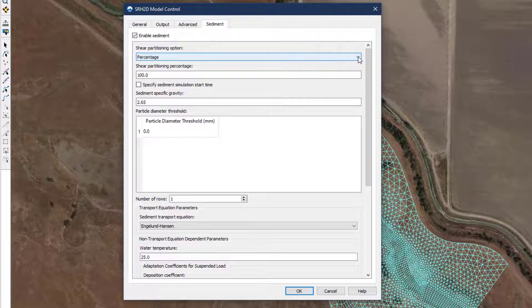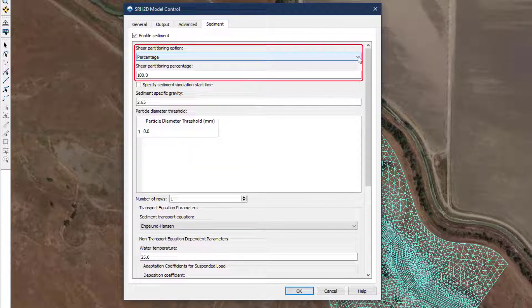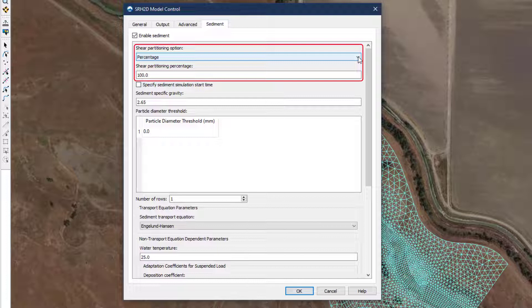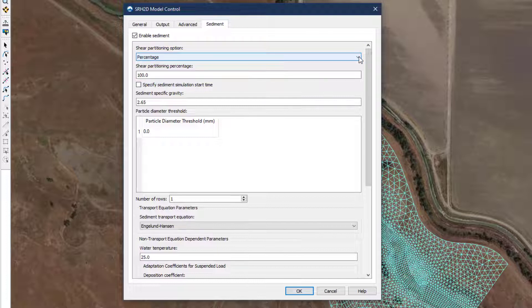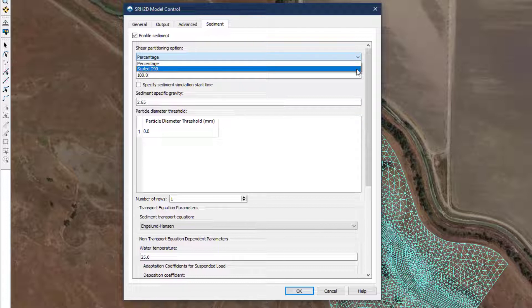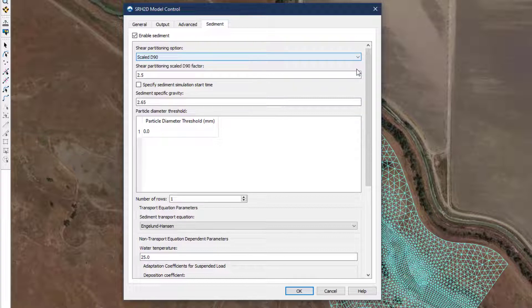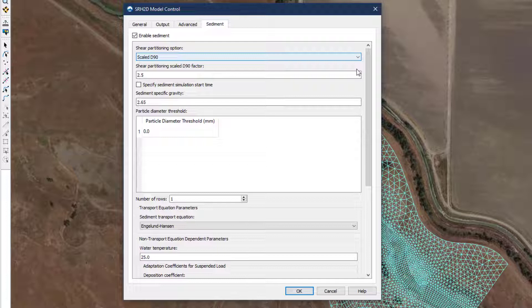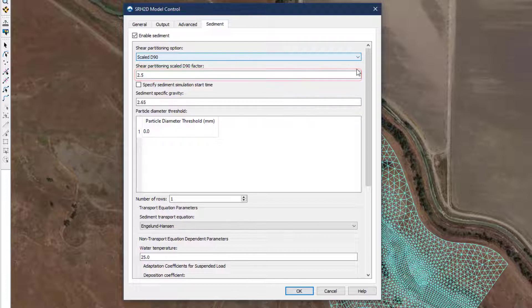At the top of the window, the user specifies the shear partitioning option which prescribes how much of the total shear stress in the water column is applied to the transport of sediment particles. SRH provides two options for partitioning the shear. For coarse bed systems, where the median grain size is greater than 2 mm, the scaled D90 approach is recommended. This approach bases the equivalent roughness height on the scaled factor of the grain size that is larger than 90% of the bed material.